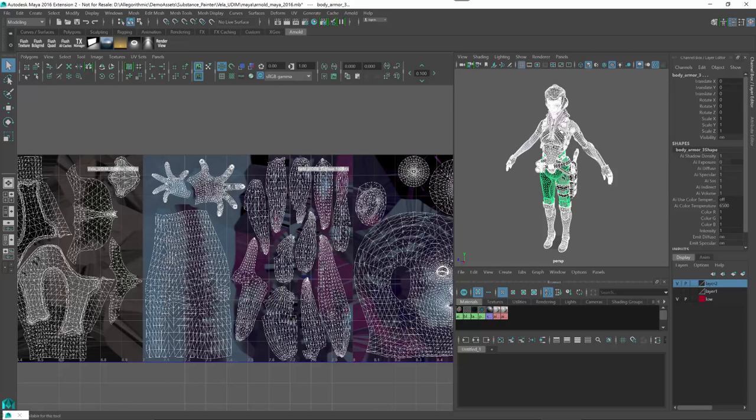So once you have your mesh set up with your UDIM tiles, you can just simply export this in the FBX format. Now let's take a look at how we can create a new project in Painter and utilize or import in these UDIM tiles.